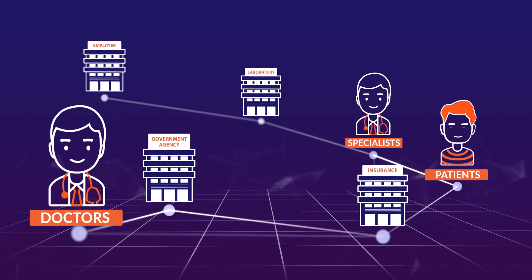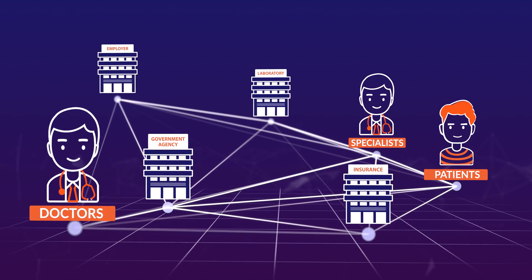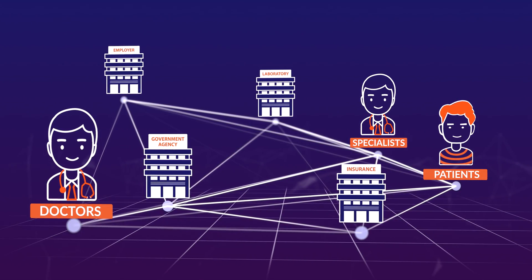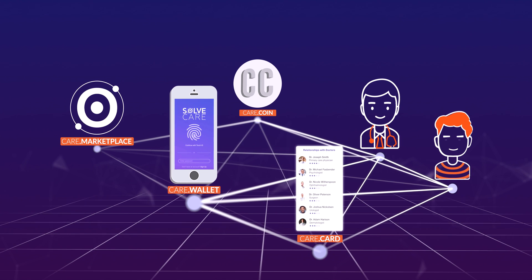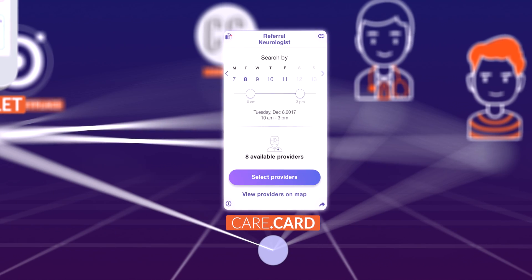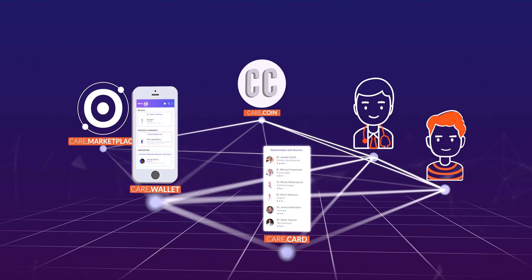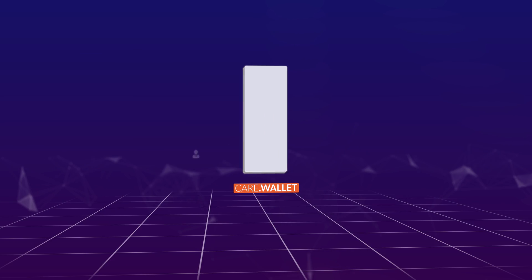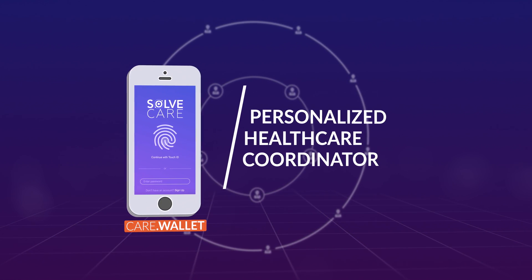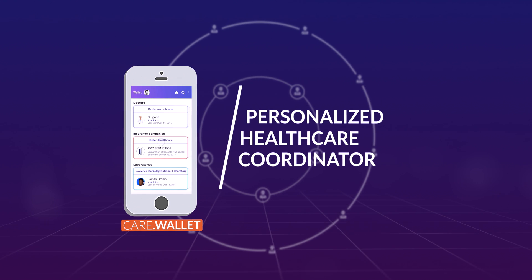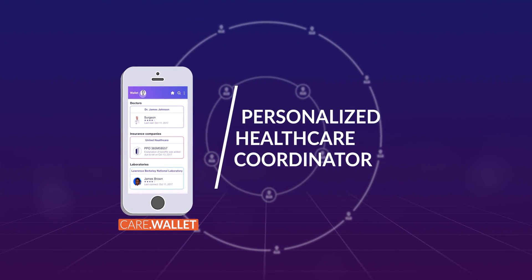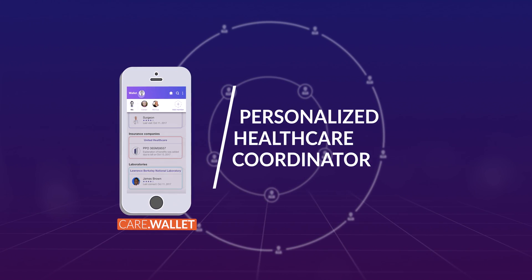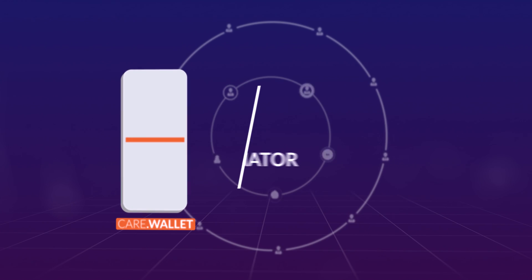SolveCare's ecosystem connects patients, doctors, employers, and insurers. The platform consists of the Care Wallet, Care Cards, the Care Marketplace, and CareCoin. The center of the SolveCare experience is the Care Wallet Personalized Healthcare Coordinator, which allows patients and providers to administer healthcare in an easy way.